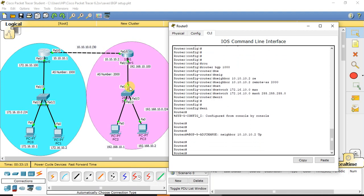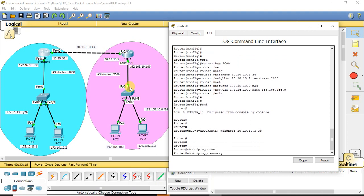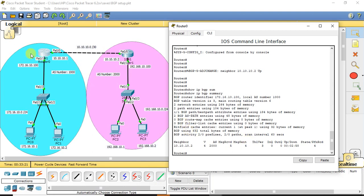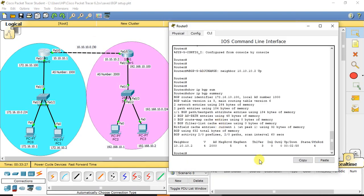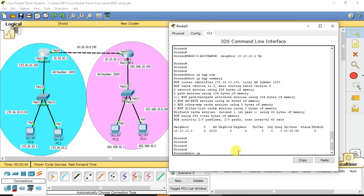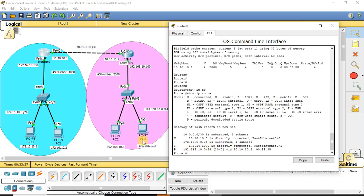Similarly, we can check from the other router using 'show ip bgp summary'. When checking from this router, it shows its neighbor and the BGP session has been up for 2 minutes and 58 seconds. Checking the routing table from this router as well, it has learned the LAN IP of the other segment — 192.168.10.0 — through BGP. This confirms that BGP is formed between the two routers, the neighborship is established, and routing information is shared between the two different autonomous systems.